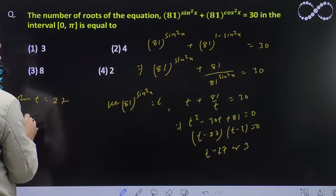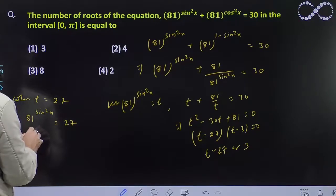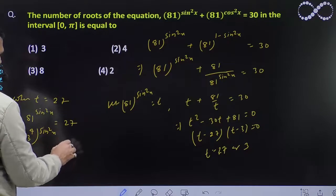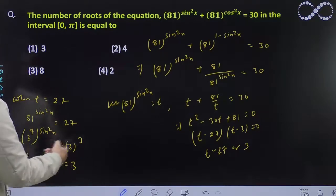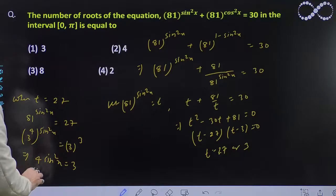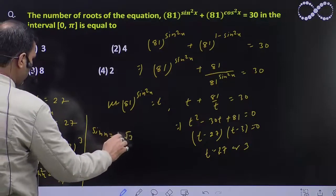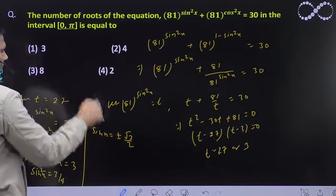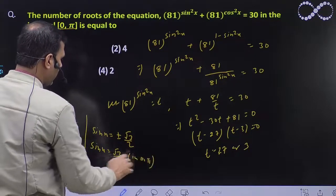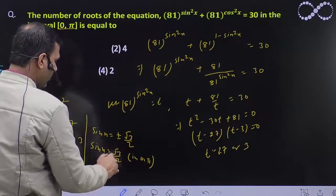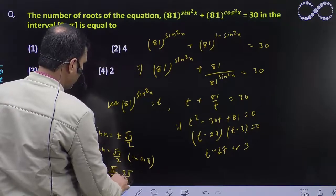When t equal to 27, 81 to the power sin²x equal to 27. So, 81 को 3 to the power 4 लिख सकते हैं, so 3 to the power 4 sin²x equal to 3 to the power 3. दोनों का base same है, तो power equal कर दिये — 4 sin²x equal to 3, sin²x equal to 3 by 4. तो sin x equal to plus minus root 3 by 2. अब 0 to pi में sin का value positive होता है, तो sin x equal to root 3 by 2. इसमें angle आएगा 60 degree और 120 degree, तो x equal to pi by 3 and 2 pi by 3. 2 value यहाँ से आया.